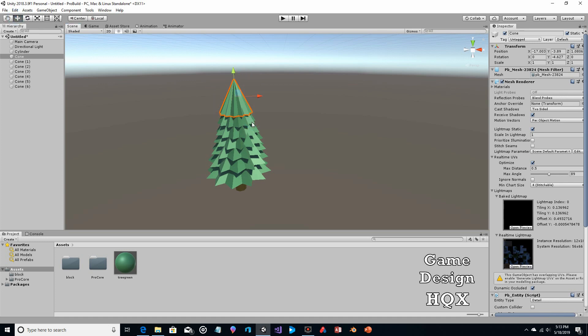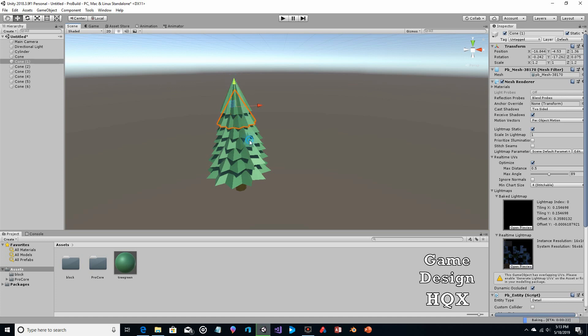We can push this one up a little bit, push it down a little bit — and there, that took care of the clipping.